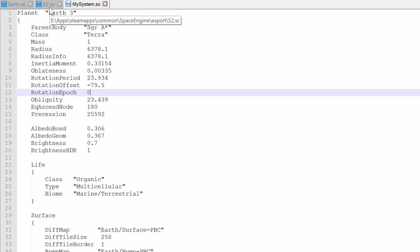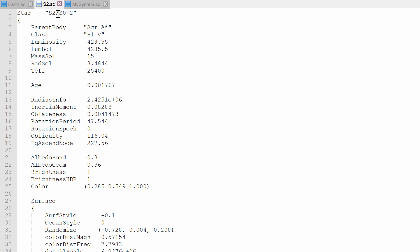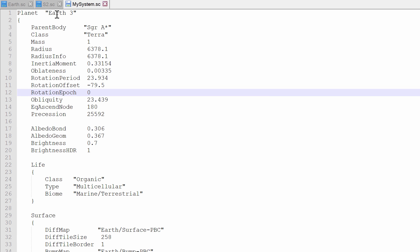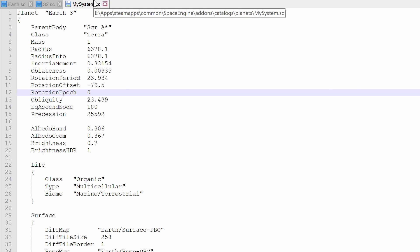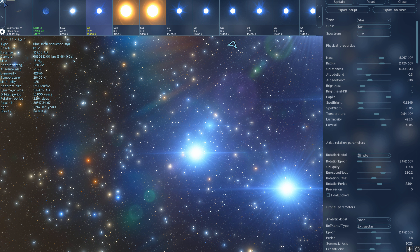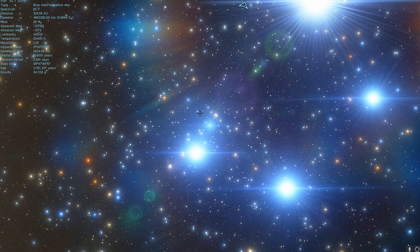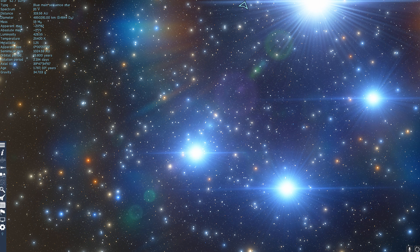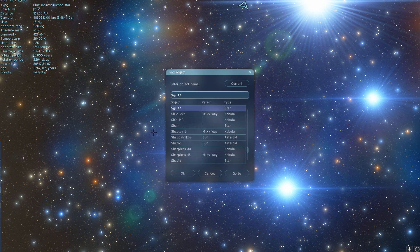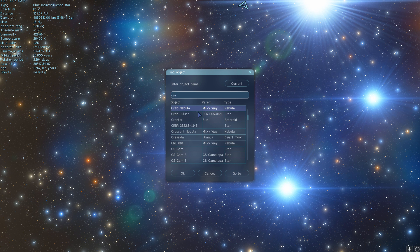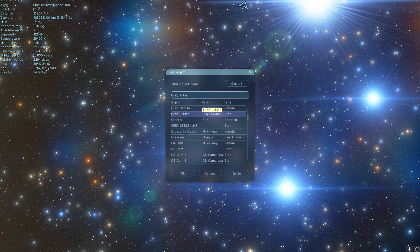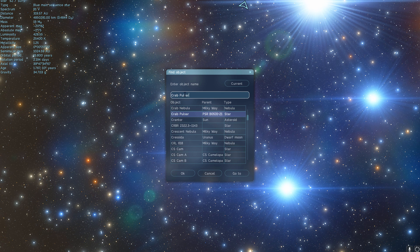And I modified the name, and I changed the name of the star from S2 to Earth 3. And I changed a few other parameters here as well. And basically, once you save this file, and just for fun now, let's actually maybe place our Earth around something else.